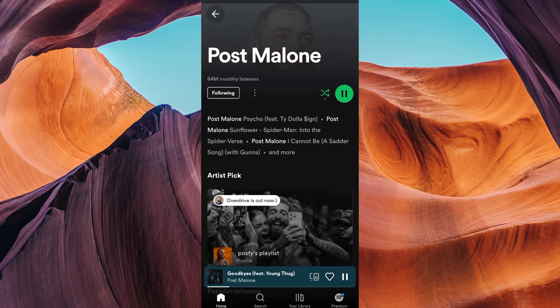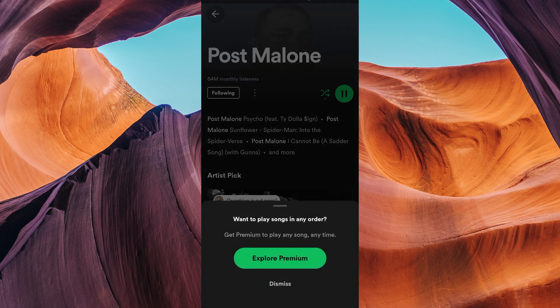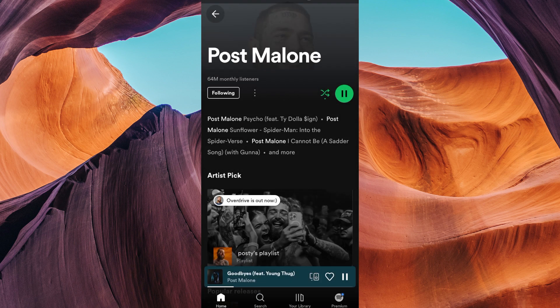To turn on Spotify Shuffle Play, press the two arrows intersecting located just beside the play and pause button. To turn off the Shuffle Play, simply click on the button again and you will have successfully turned off the Shuffle Play.